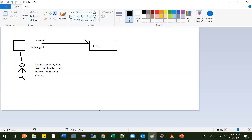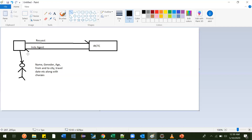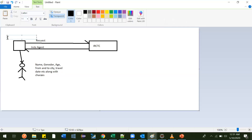Once IRCTC received those requests, it will book the ticket and send it back to the agent. The agent will then give that ticket back to the guy. So what exactly happened here: this guy was in need of something, and to get it he found that IRCTC has given one service that is very convenient. That service is nothing but an exposed API in terms of API testing.